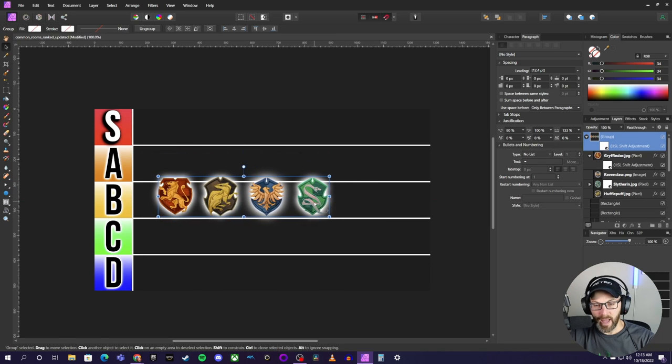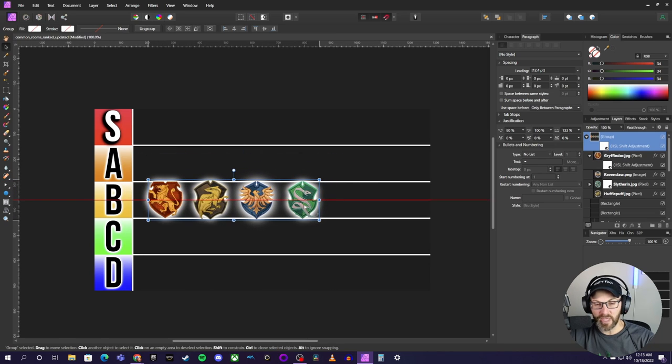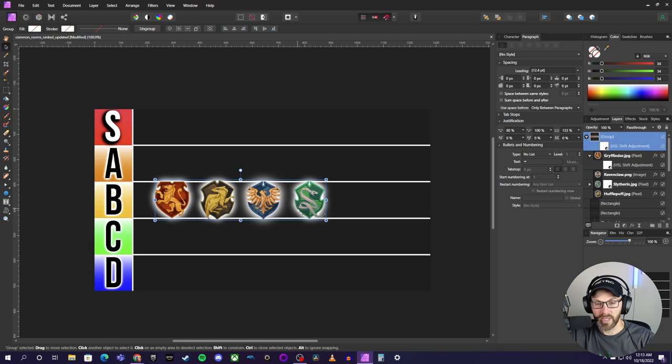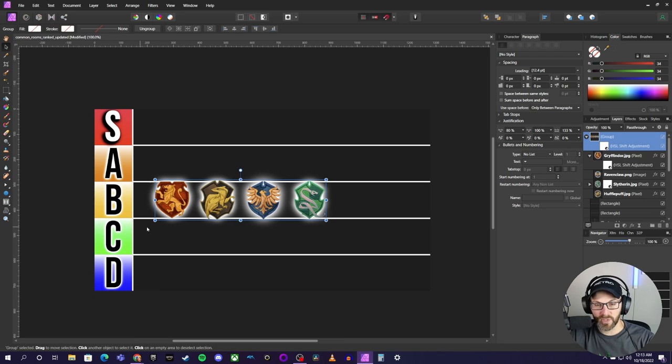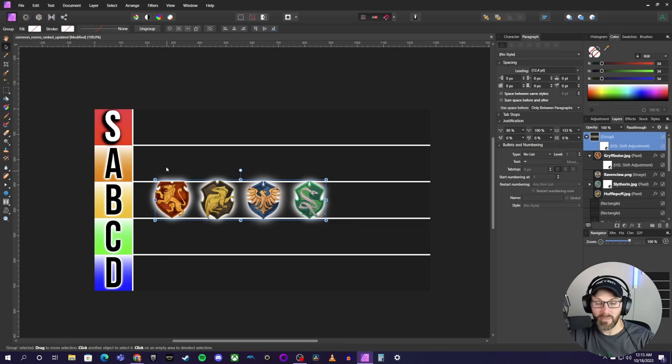I think at bare minimum, I'm going to put everything at least at a B right here. Certainly no Ds and certainly no Cs. I mean, we may see as we go through here, I may even eventually bump everything up to at least an A.